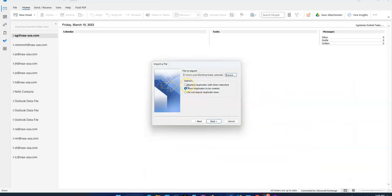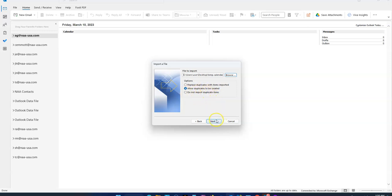It depends on your calendar. If you have those items in there already, you can replace duplicates, allow duplicates, or do not import duplicate items. Basically, there's going to be duplicate entries if they're in there already. I usually say allow.